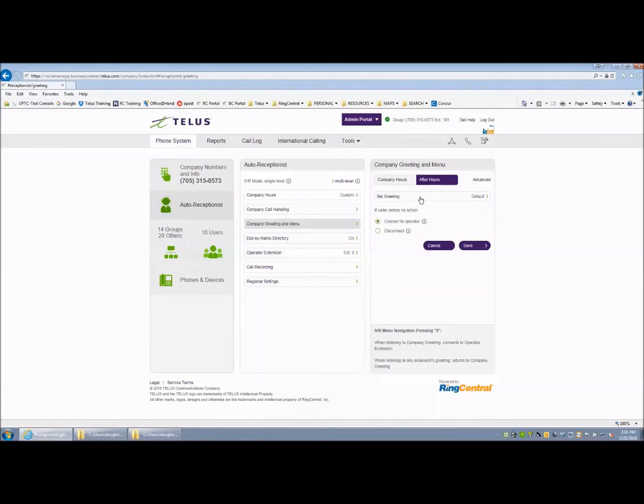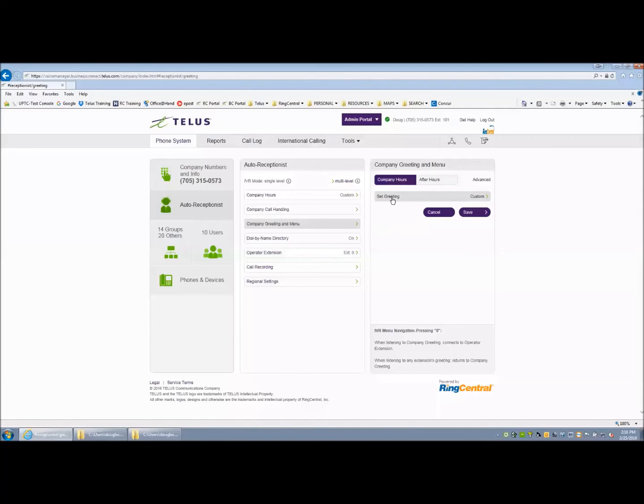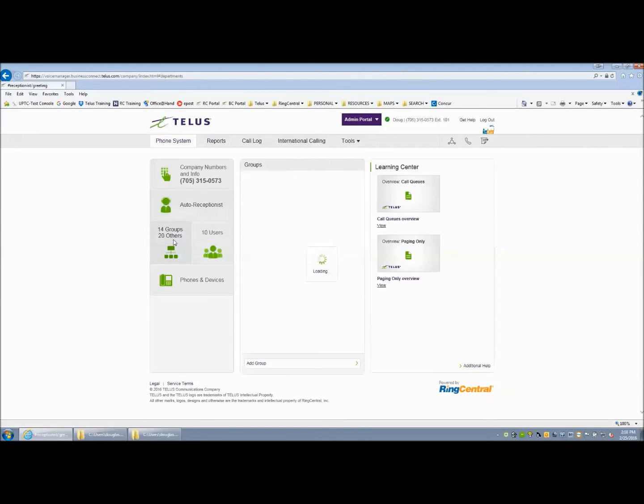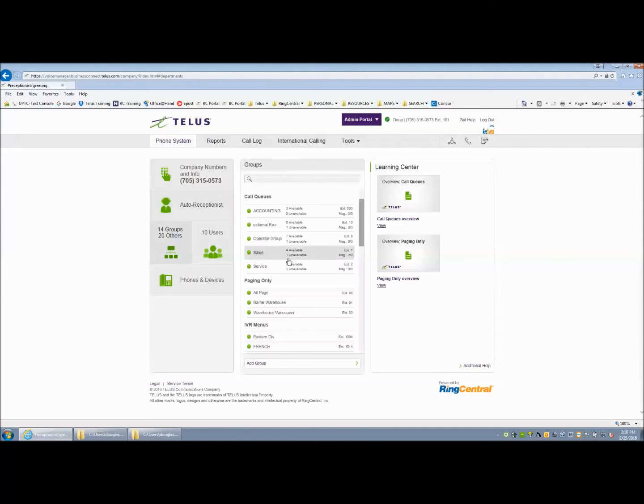Inside your company greetings, you will want to include things like for sales, press 1, for service, press 2. They will point to group extension numbers that are associated with those departments or they will point to individuals. In this example, group programming has the extension numbers that make up these choices.